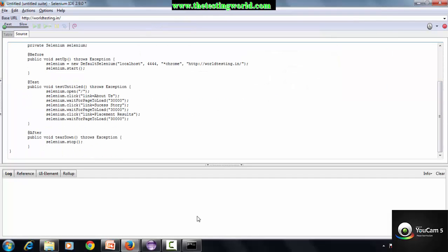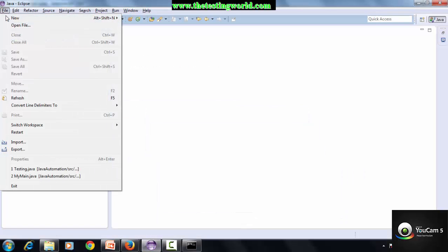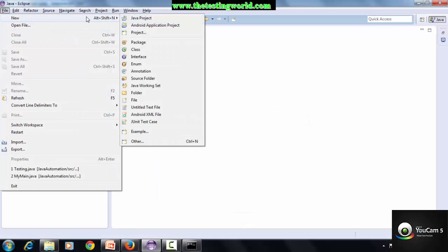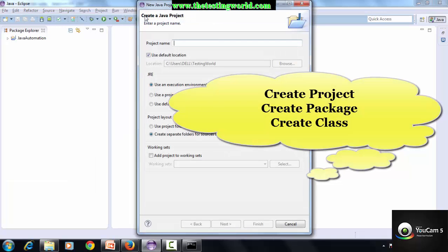My test case is converted into Java JUnit4 RC format. Now move to Eclipse, create a new project. I'm creating File, New, Java Project.